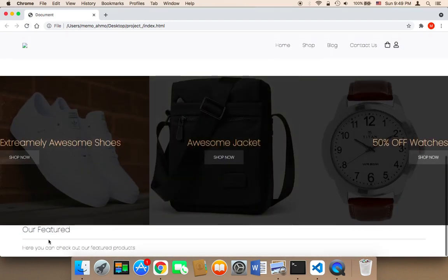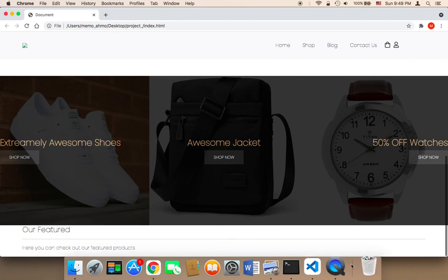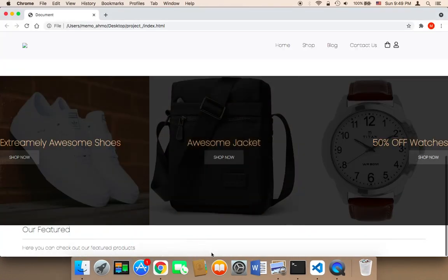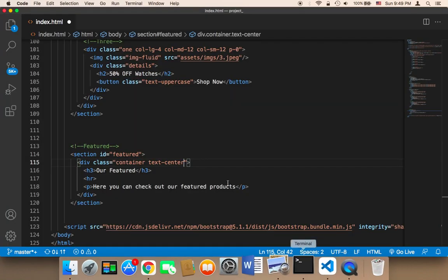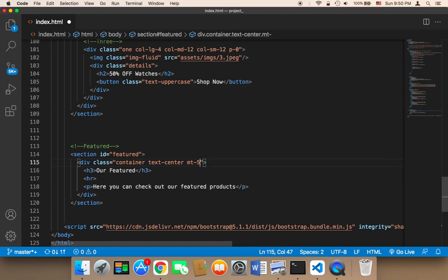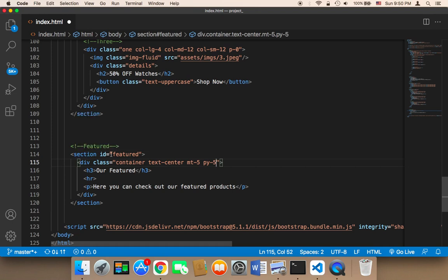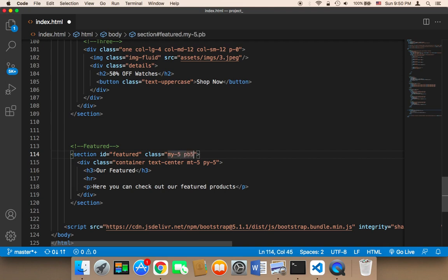After refreshing, you can see it's being displayed, but I want it in the middle. So I'll add 'text-center' to the container div, along with 'mt-5' for margin top and 'py' for padding top and bottom. For the section itself, I'll add classes 'my-5' for margin on top and bottom, and 'pb-5' for padding at the bottom.